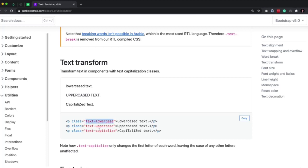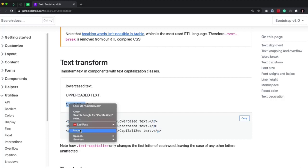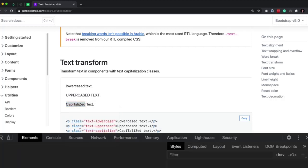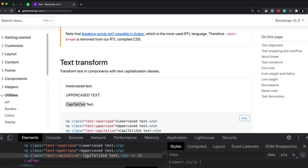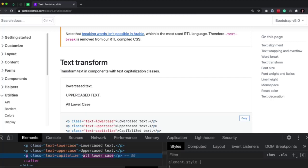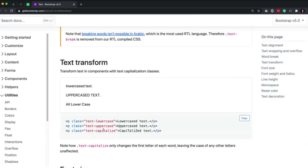Likewise, we have text-lowercase and text-capitalize. Text-capitalize — this is a terrible example here. Let's right-click, inspect, and capitalize text. Let's make this a lowercase 'c'. It doesn't change anything in here. But if we say all lowercase, it makes that first letter uppercase. That's what capitalize does.